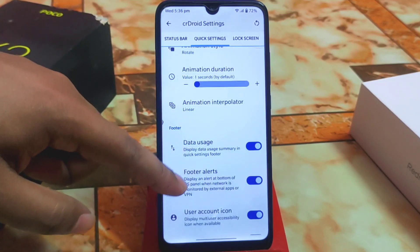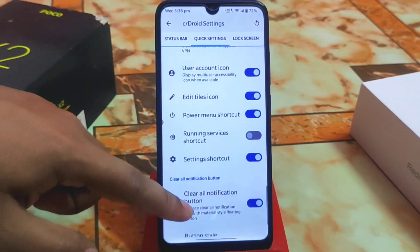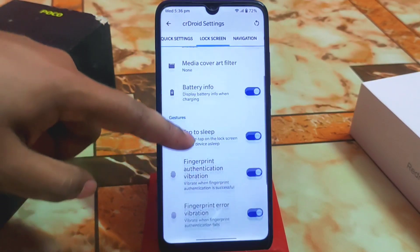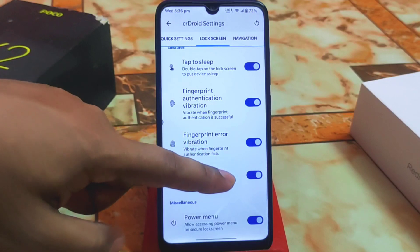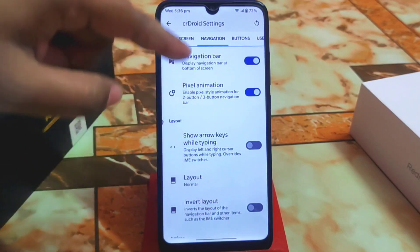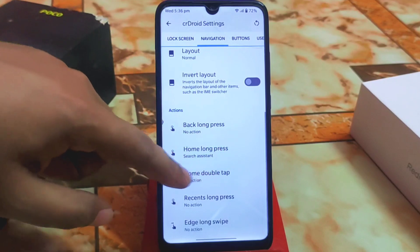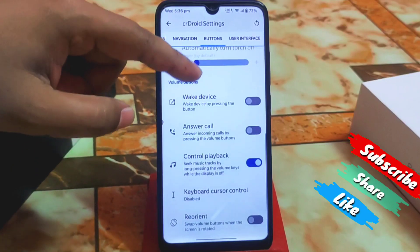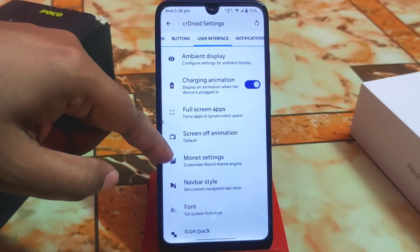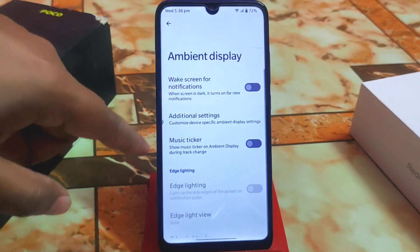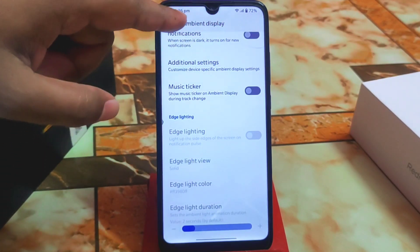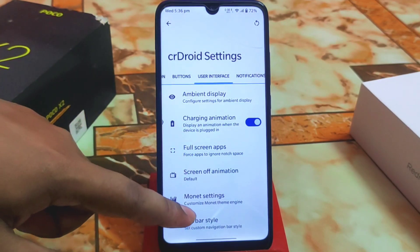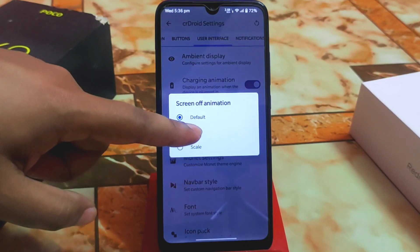Animation tiles, animation interpolation, data usage, and edit tile icons are all available. On the lock screen, we have battery info, double tap to sleep, fingerprint authentication, ripple effect, and power options. Navigation pixel animation is very smooth. Partial screenshot options and ambient display are available — use ambient display carefully to avoid wasting battery.